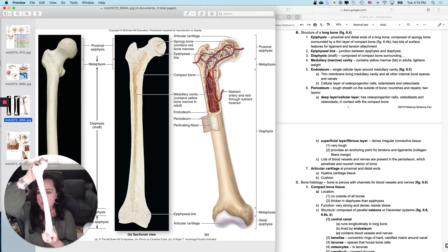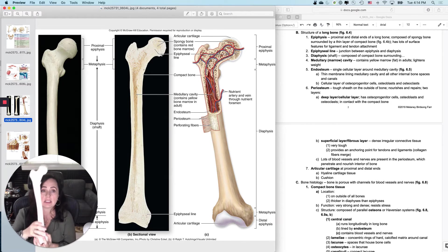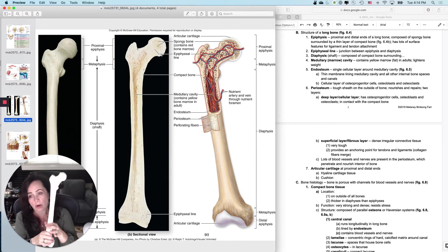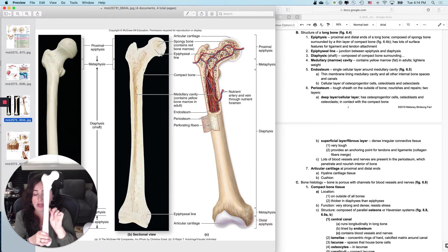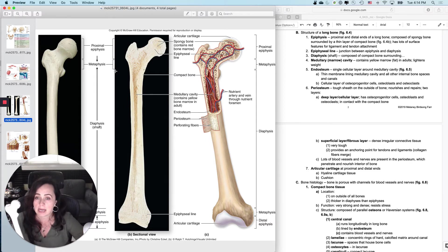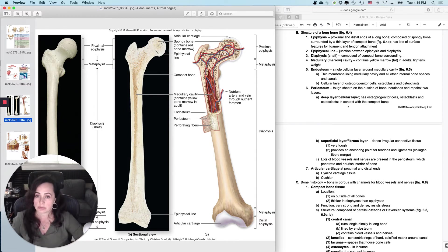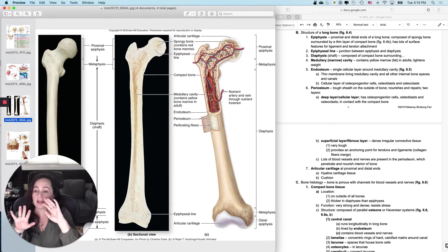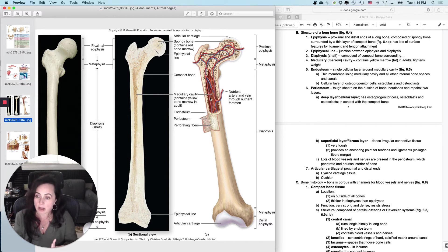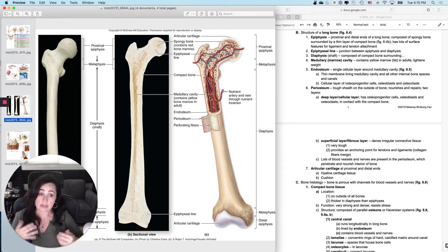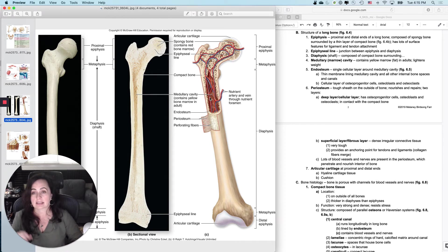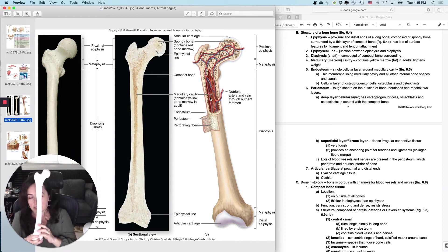So: epiphysis, proximal, distal — and then there is the diaphysis. 'Dia' means 'through.' This is also called the shaft of the bone. The shaft of a long bone is primarily made of compact bone. It has a little bit of spongy bone on the inner surfaces. And then what it has inside — which you can see in the figures — is a marrow cavity, which we call a medullary cavity. The medullary cavity contains, in an adult, usually yellow marrow, which is fat storage, and it makes the bone much lighter than if it were solid all the way through.